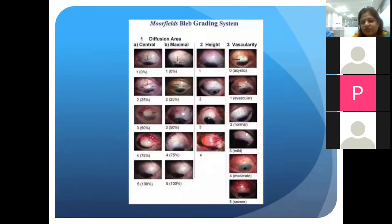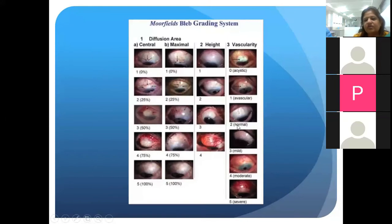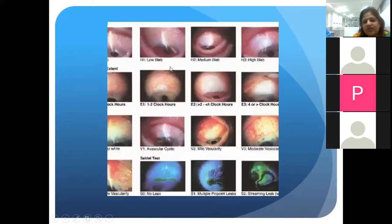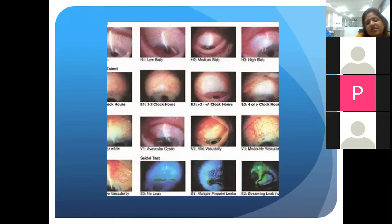The Moorfields system uses standardized slit lamp photographs. You compare your patient's bleb to standard criteria based on the area the bleb occupies, its height, and its vascularity, then assign a score. Similarly, the Indiana bleb system grades based on extent, clock hours, vascularity, and SEIDEL test. For practical purposes it doesn't seem very plausible to use these routinely, but they are an objective way to assess bleb morphology and functionality.